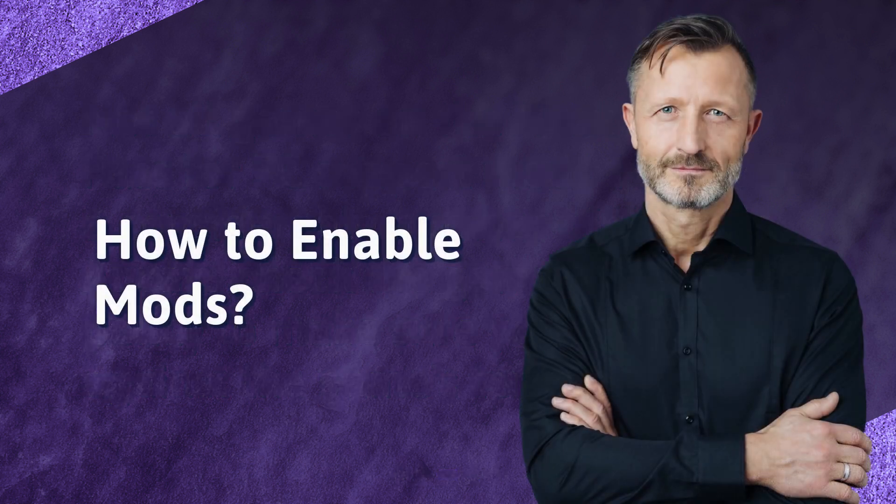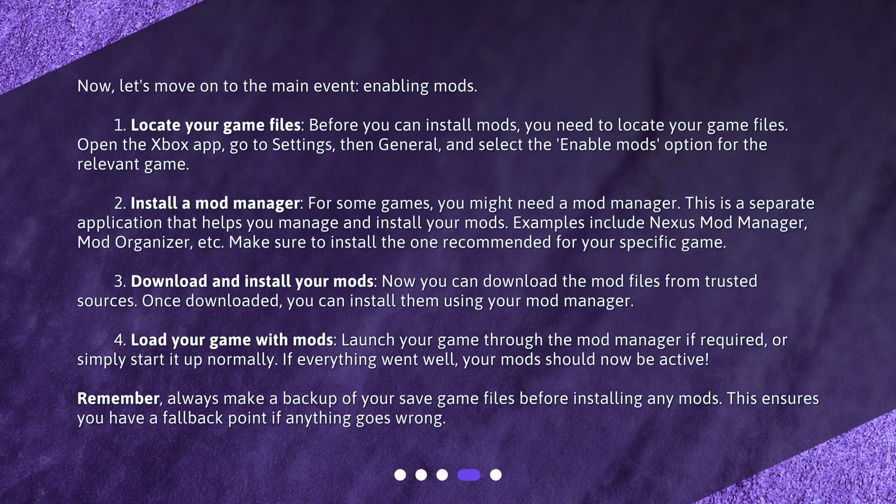Now, let's move on to the main event: enabling mods. Step 1 — Locate your game files. Before you can install mods, you need to locate your game files. Open the Xbox app, go to Settings, then General, and select the Enable Mods option for the relevant game.